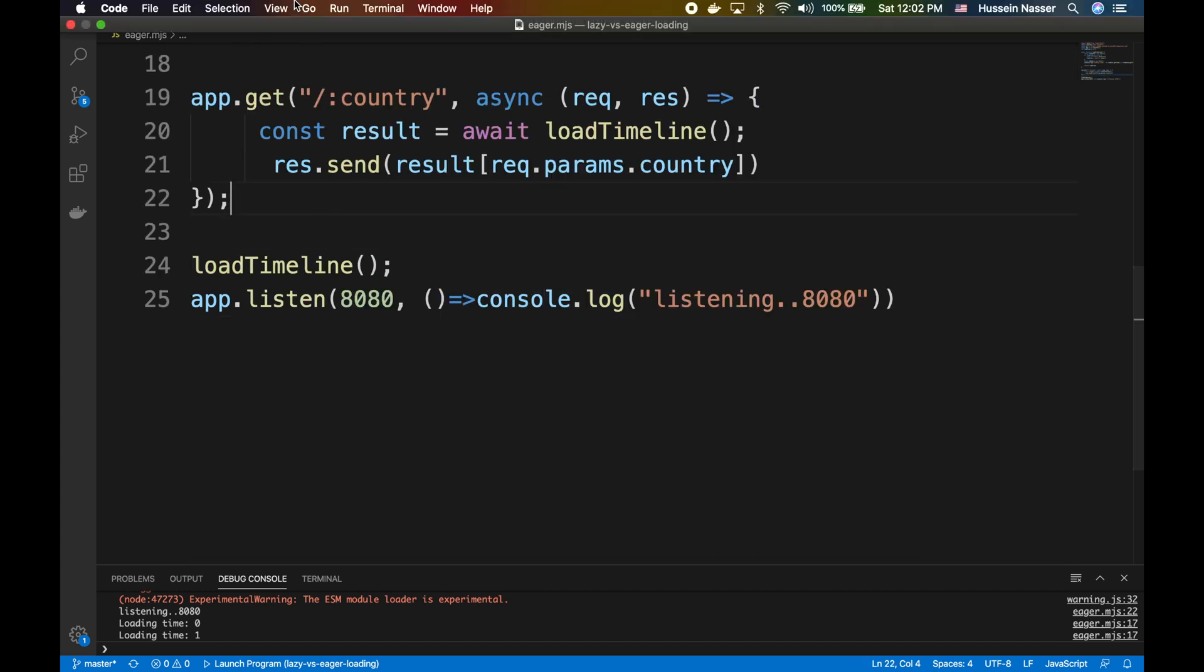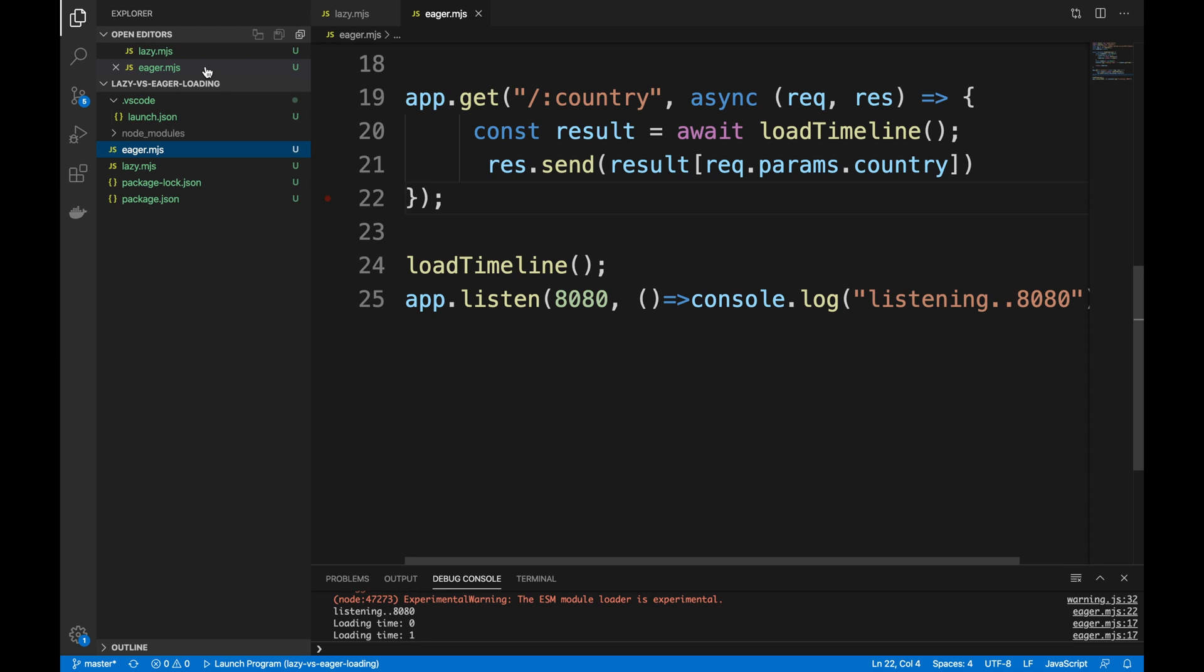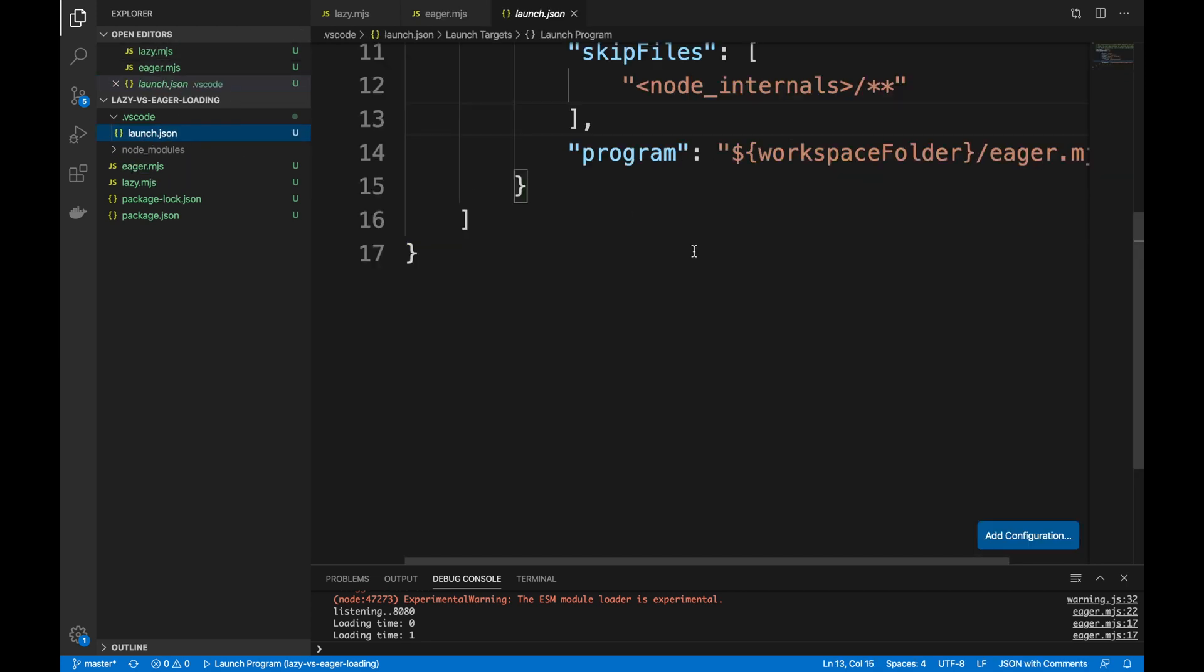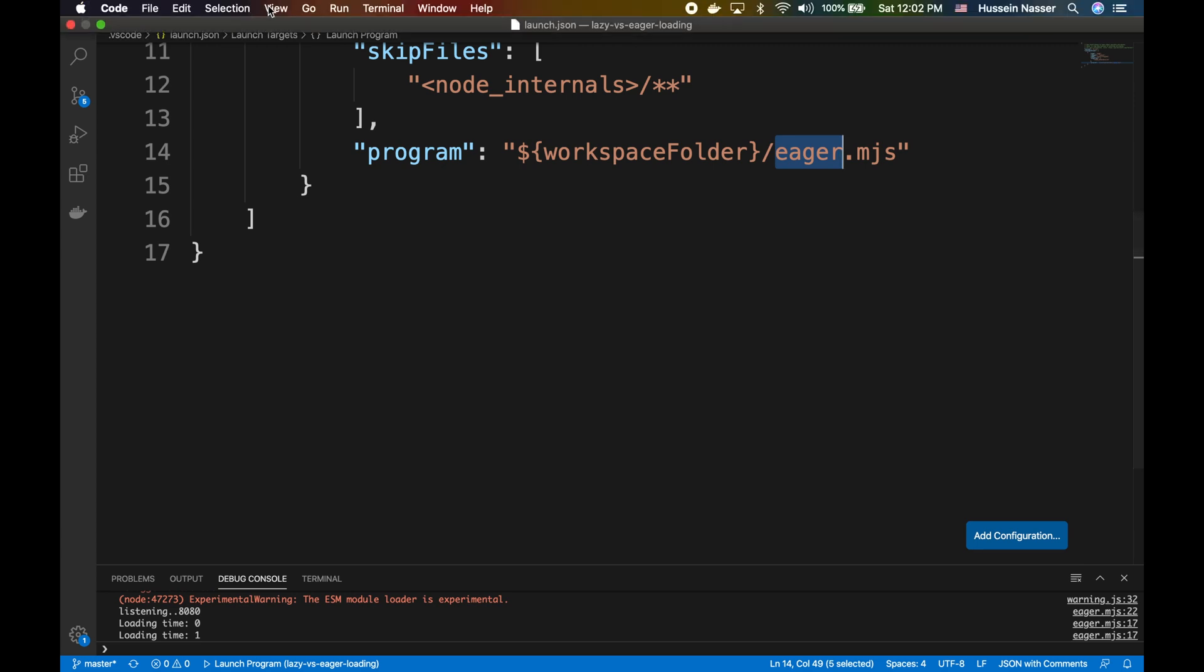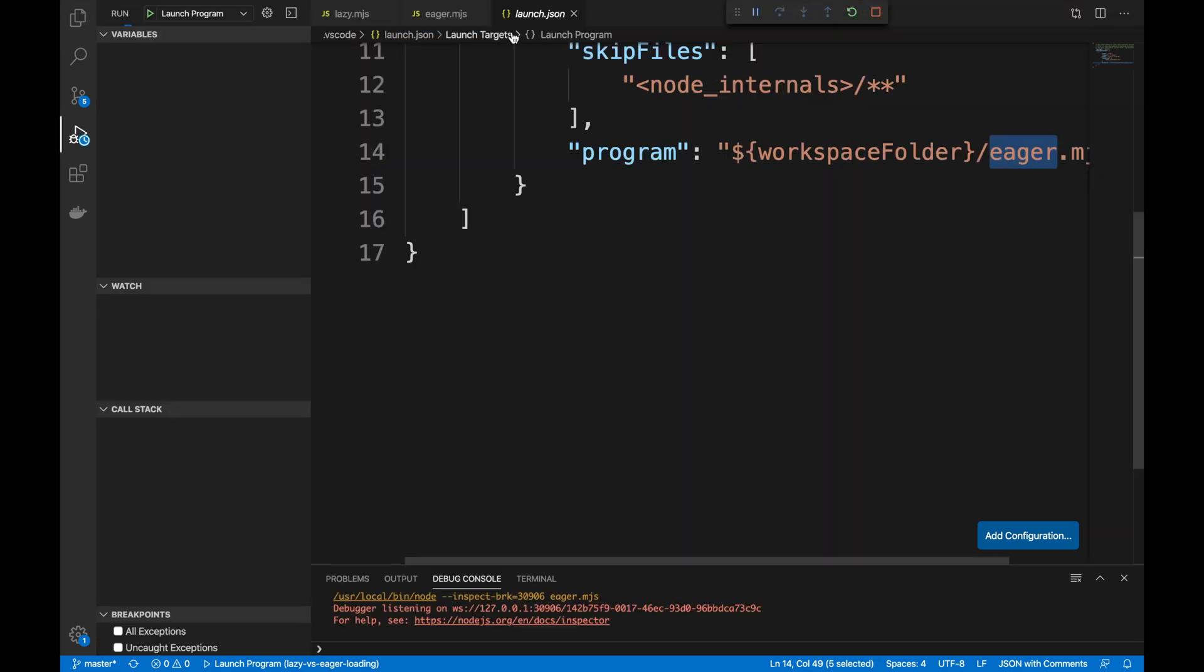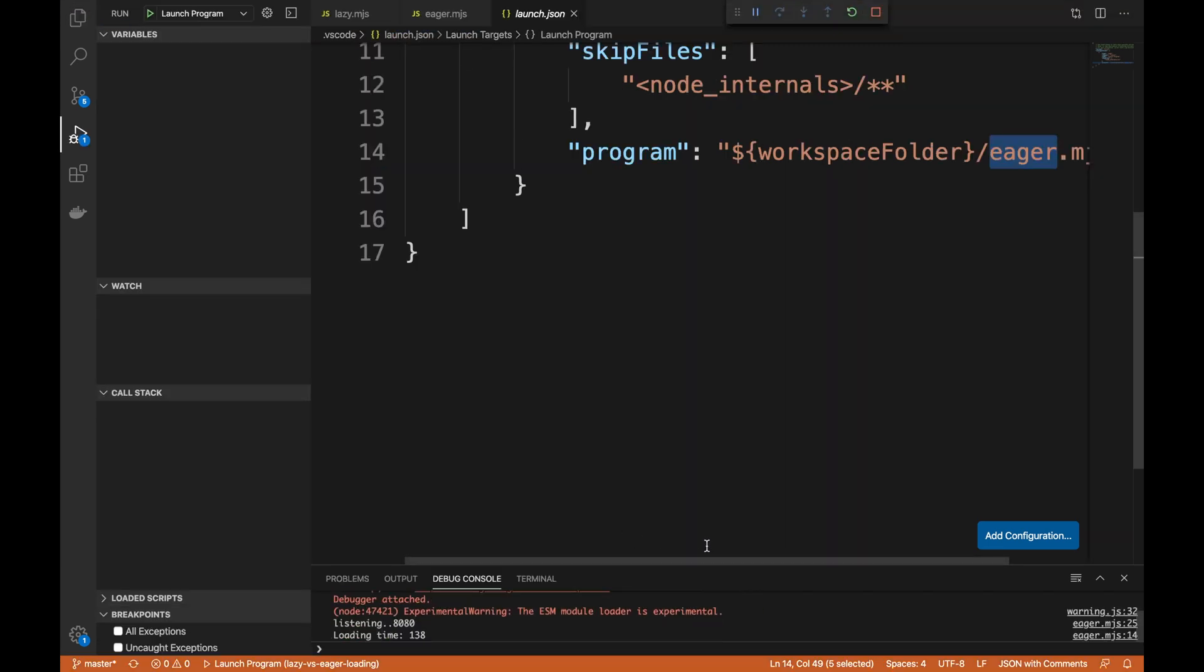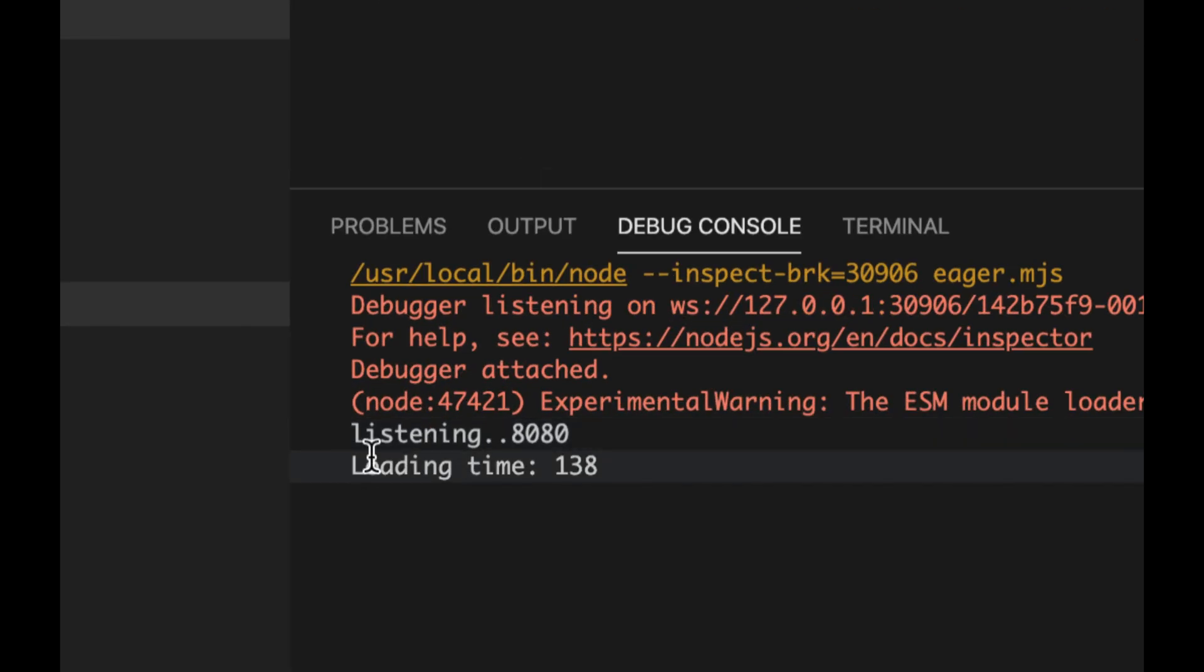Let's go change my launch JSON so we're loading the eager.js and we're gonna start my debugger. And as you can see in my debugger, I actually added a loading time just when we first take it.